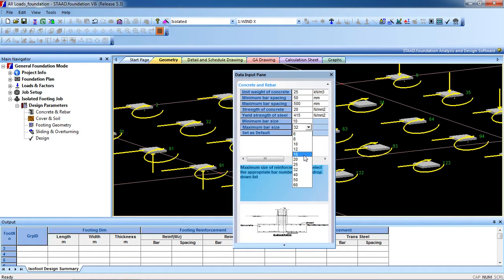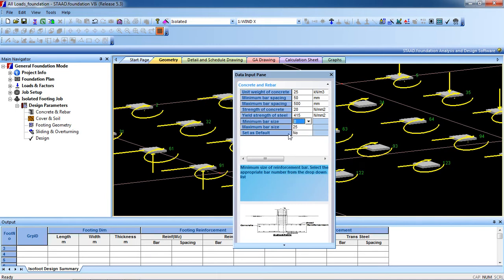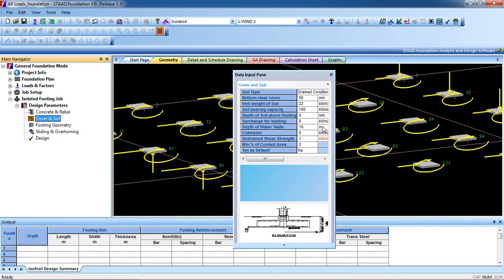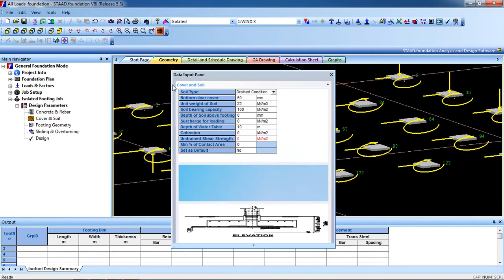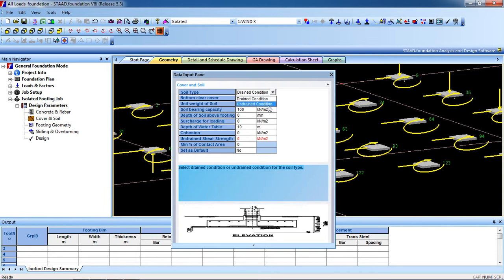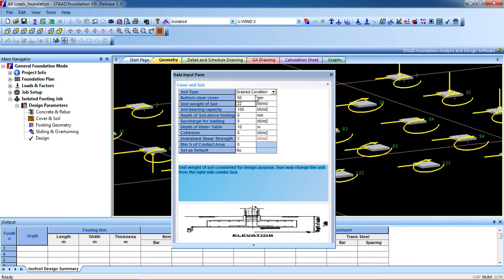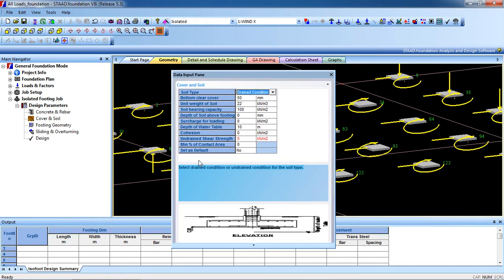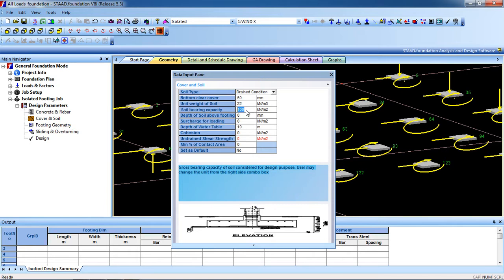Then go to cover and soil. I am going to increase it for better view. This is the drained condition and undrained condition. We select the drained condition. Now bottom cover: you can change your bottom cover by drained or undrained condition. You can change the soil bearing capacity for your location.